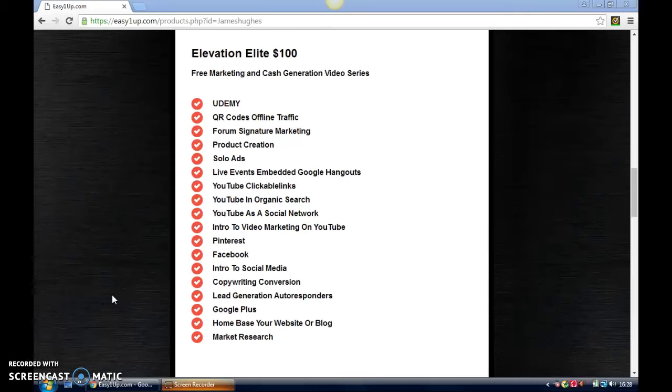Solo ads—if you don't know what that is by now, solo ads essentially means you'll use a company. Sometimes they'll create the ad for you, which looks like a landing page, and they'll blast it out to all their emails, usually people who are interested in the type of product you're offering.